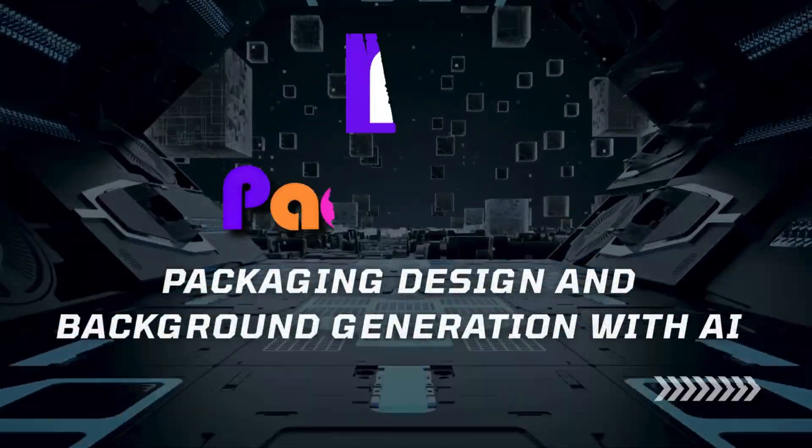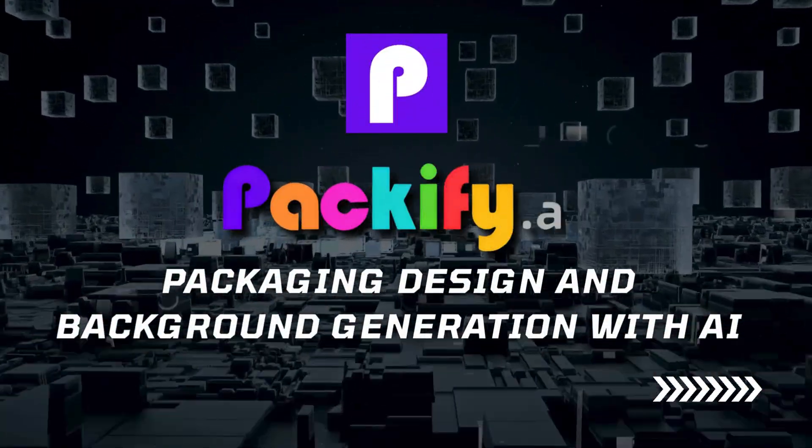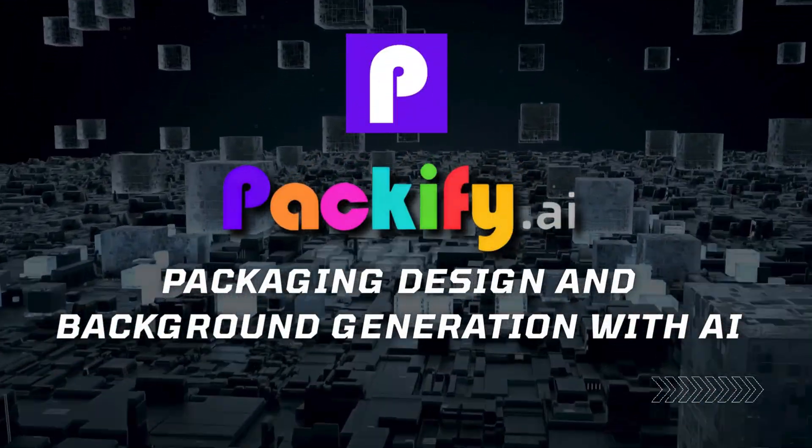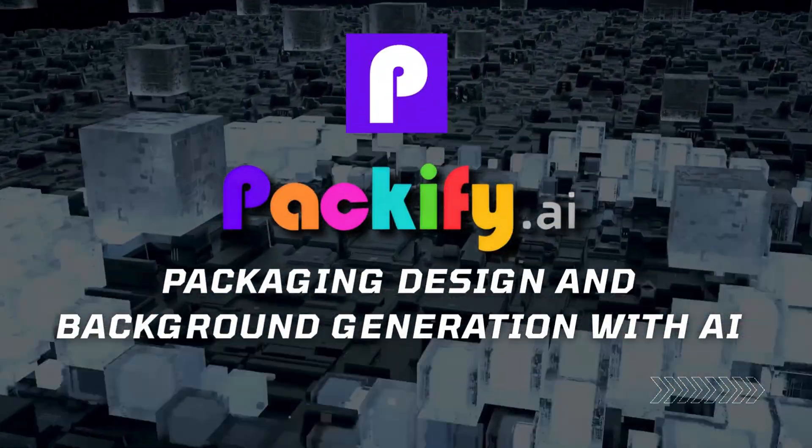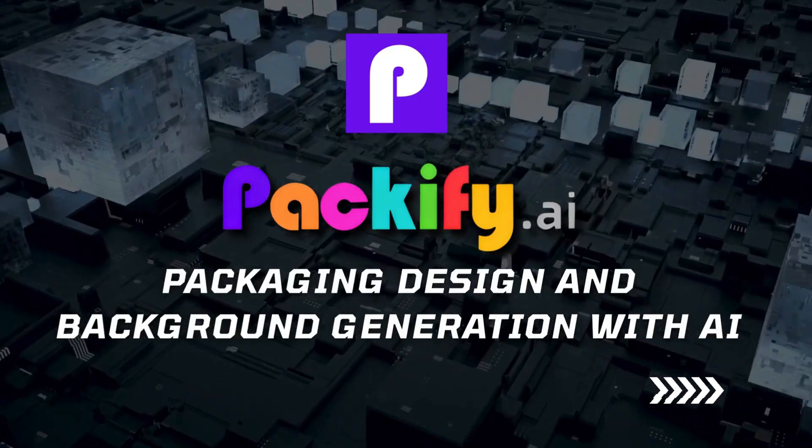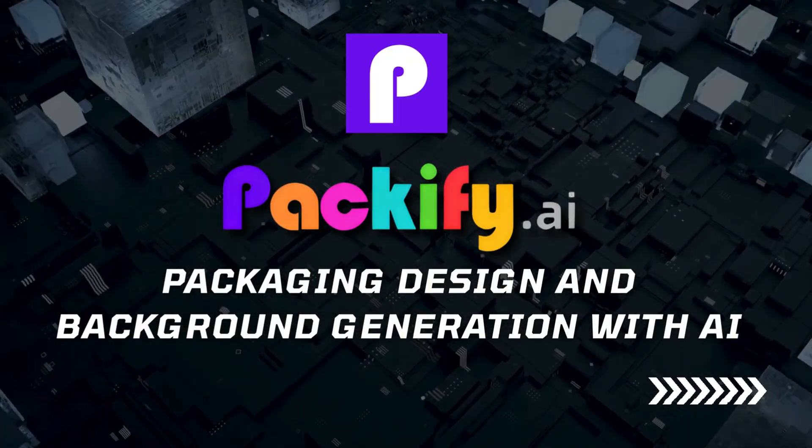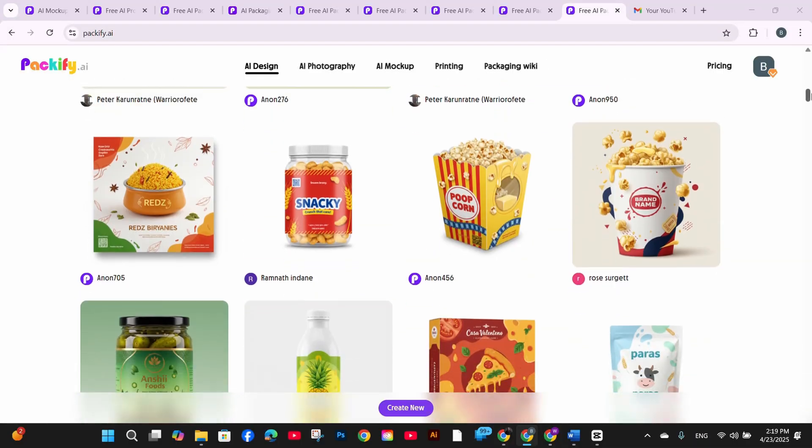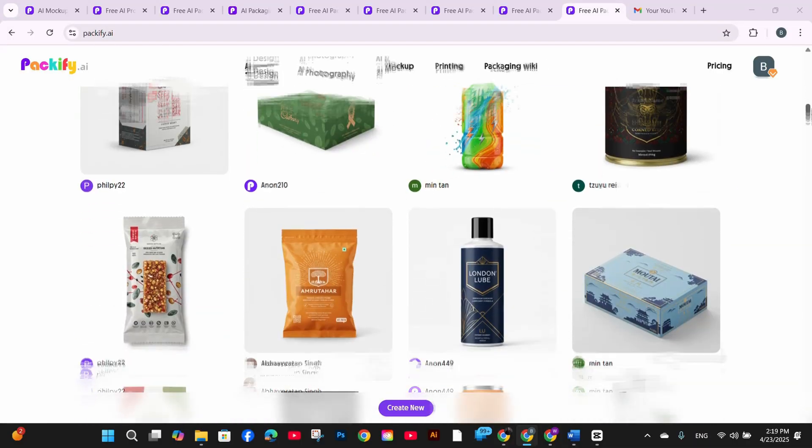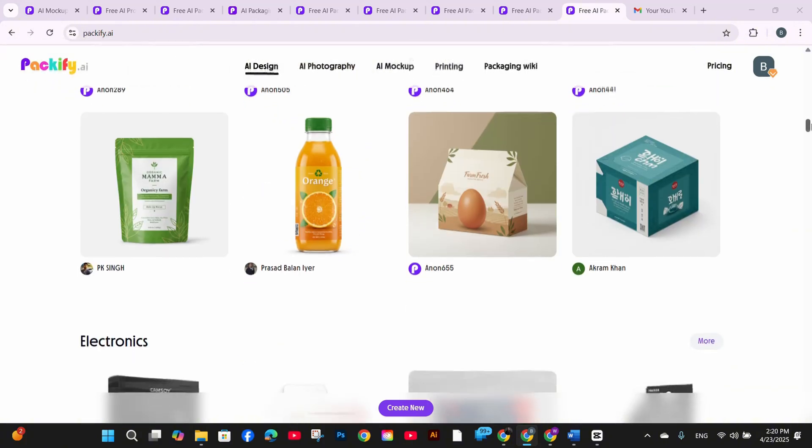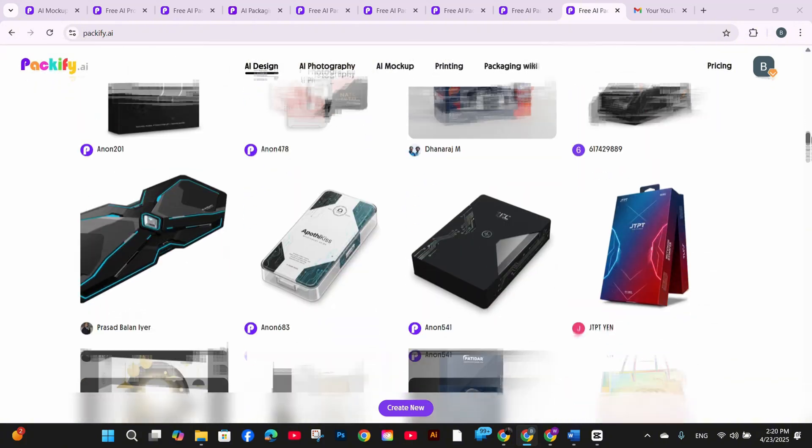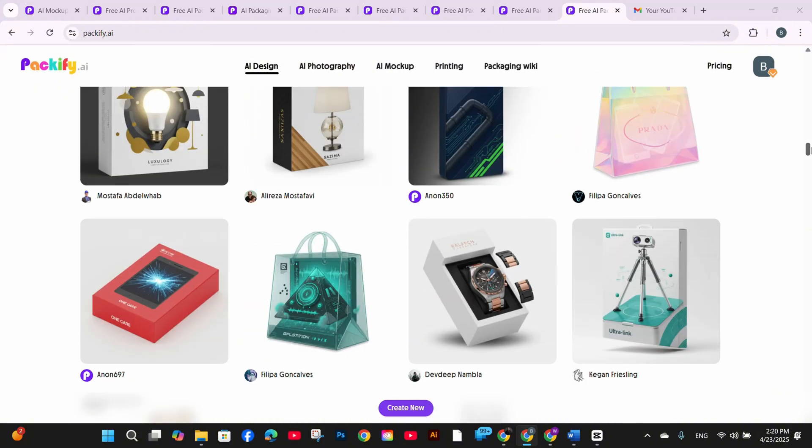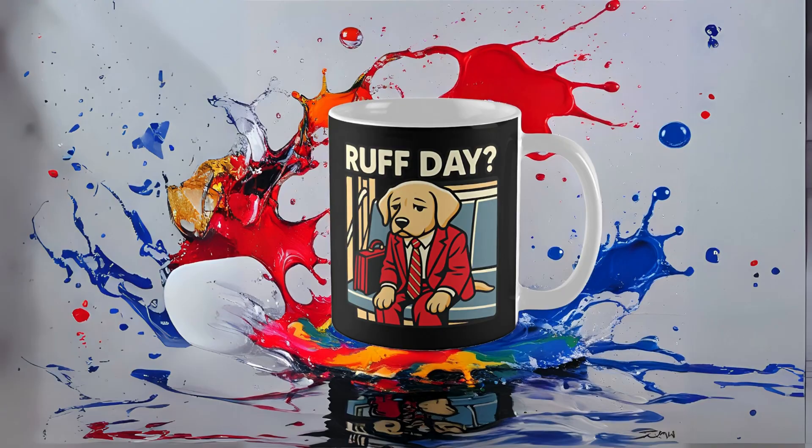That's where Packify AI comes in. It's an AI tool that creates photorealistic product images with amazing backgrounds and settings. Let me show you what I was able to create for my Ruff Day mug design. Check these out.